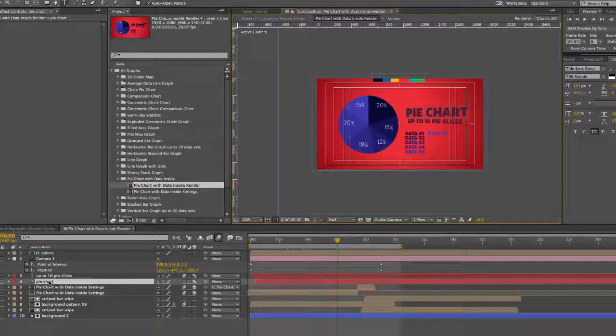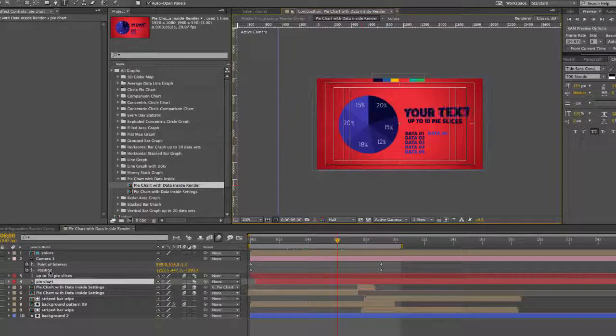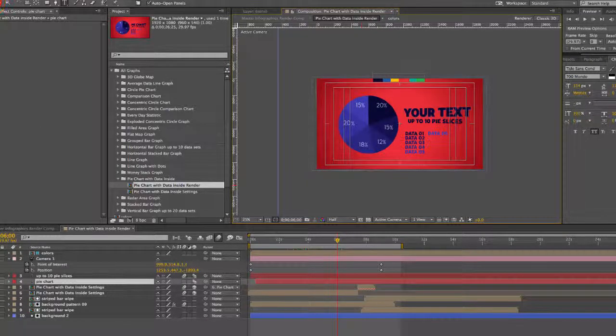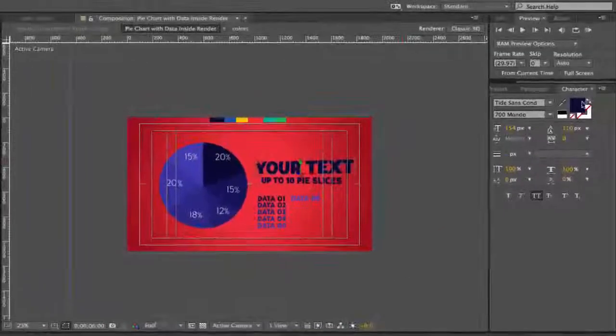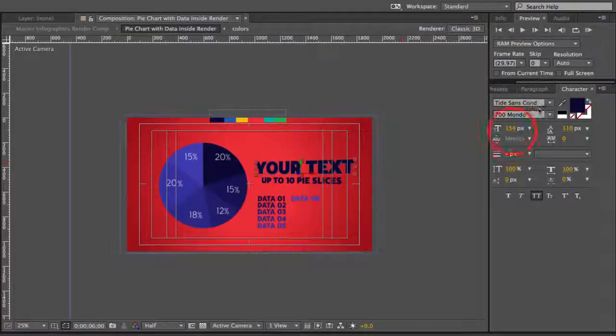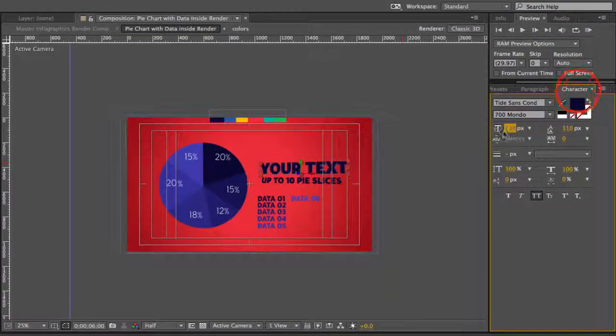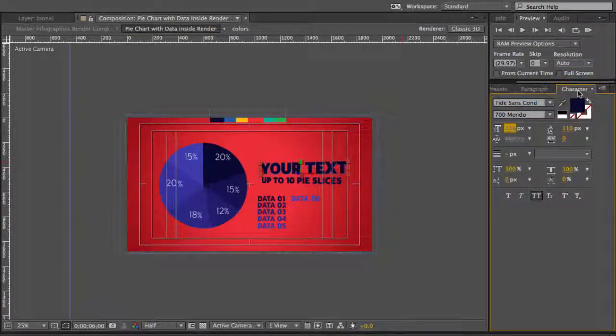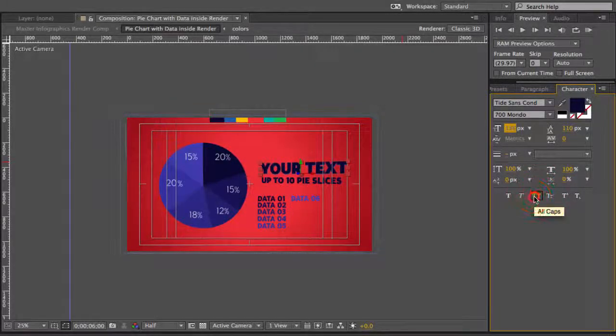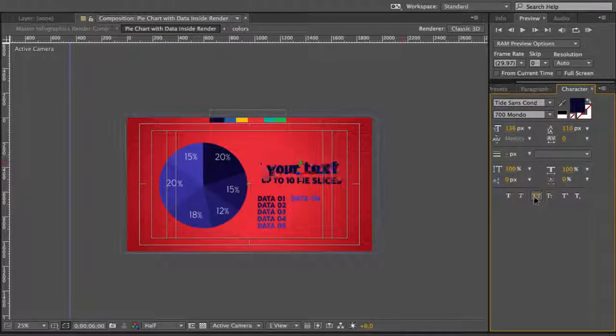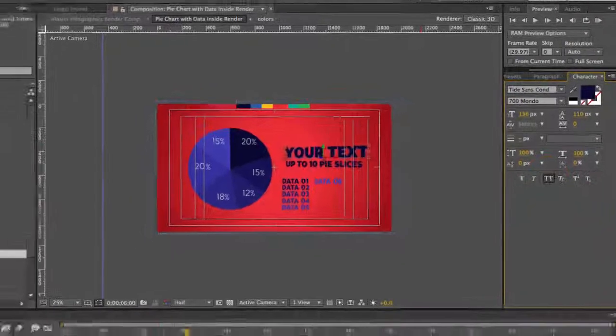You can edit your text there. You can change your color, your font, and your text size here in the character panel. We also have the all caps option selected. You can click that off and the text will revert back to your original formatting.